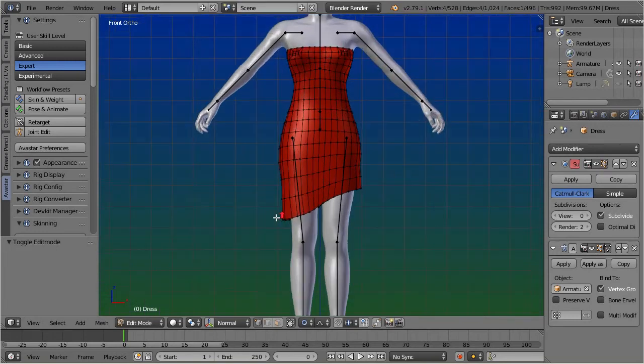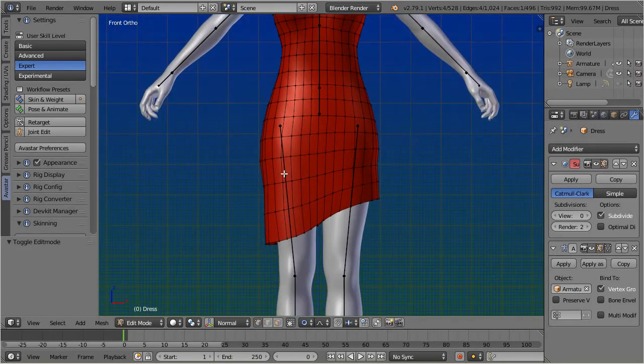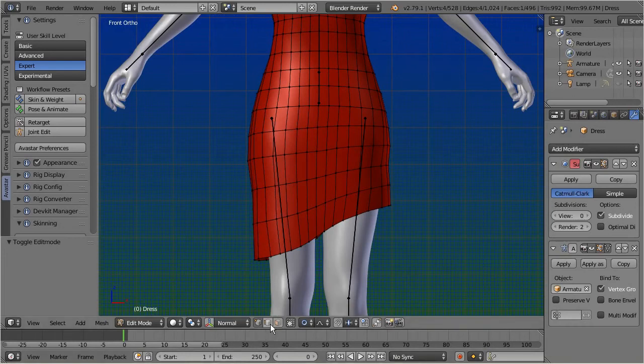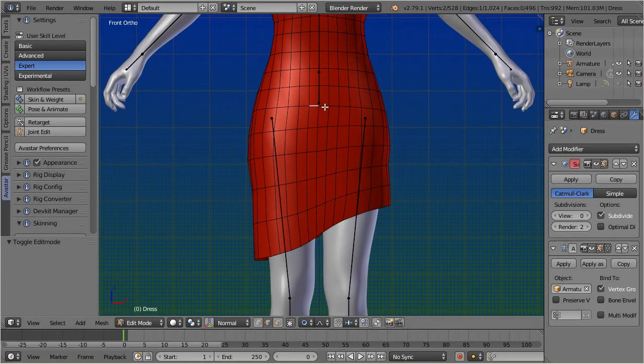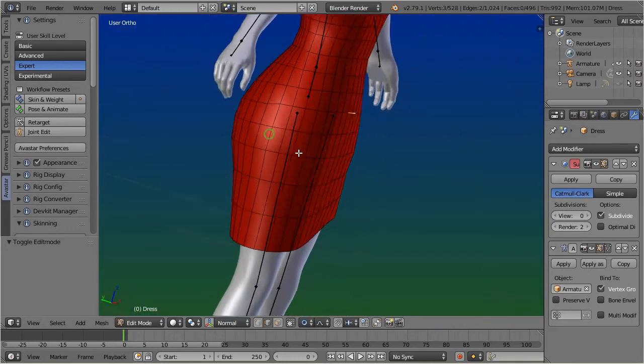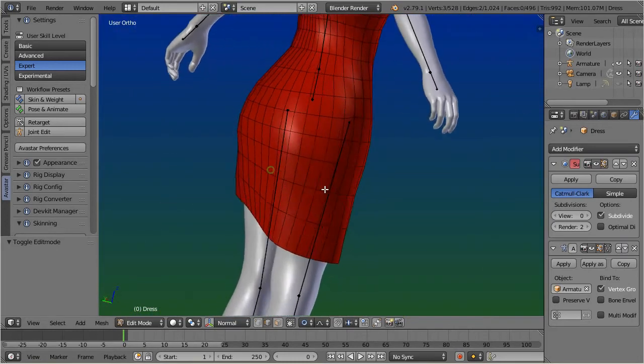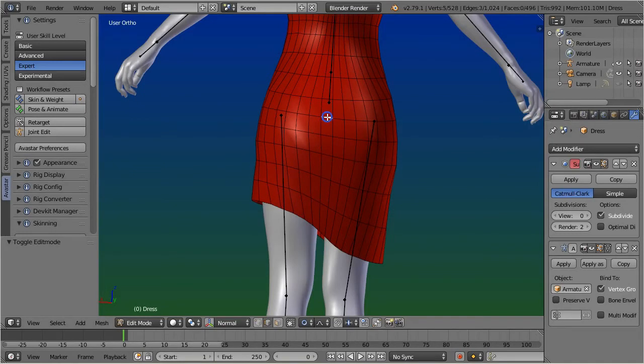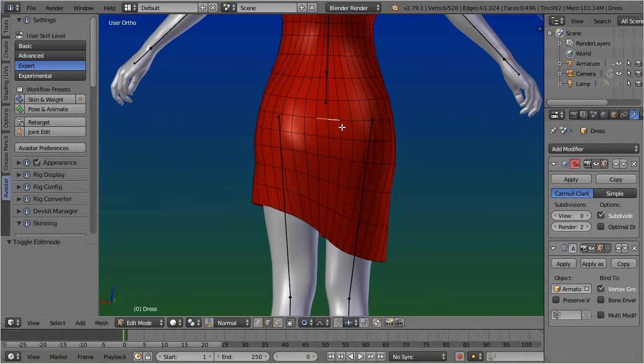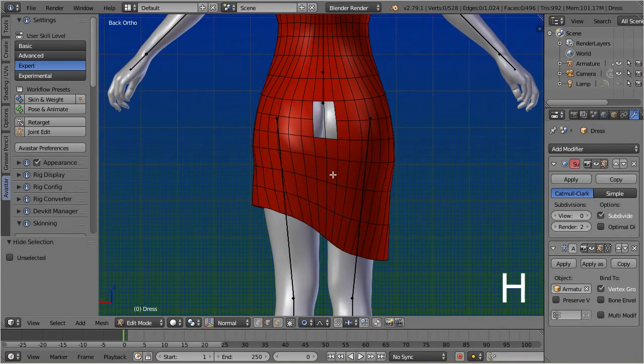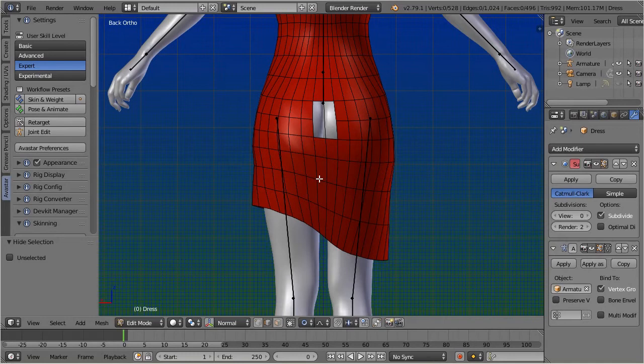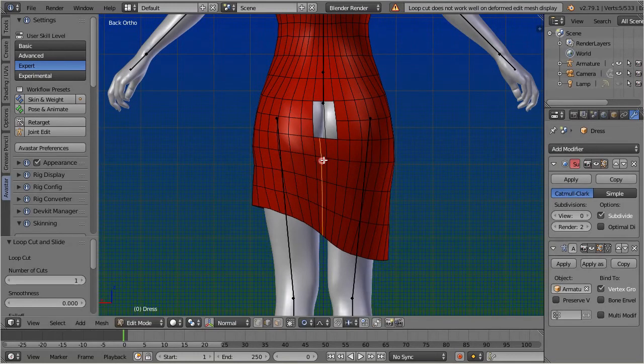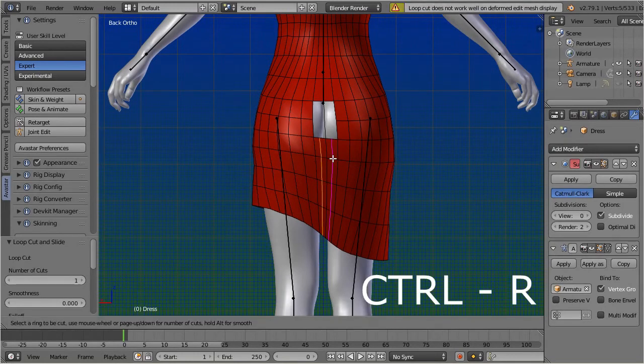So let's begin by setting the timeline back to frame zero. Then select the dress in edit mode and select two edges on the center of the stomach. Select the related edges on the back as well. Hide the selected edges by pressing H. Now you can use Ctrl R to add four new edge loops as follows.